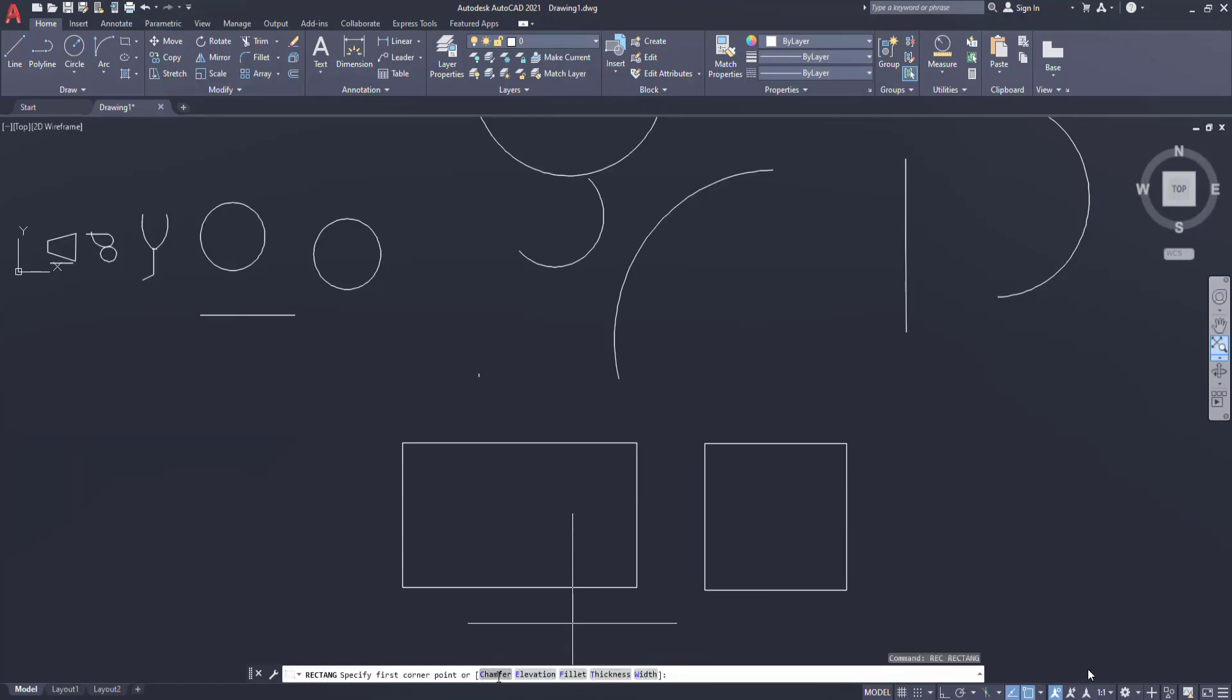Now students there are some sub options, out of which the frequently used options are chamfer, elevation, thickness, and width.